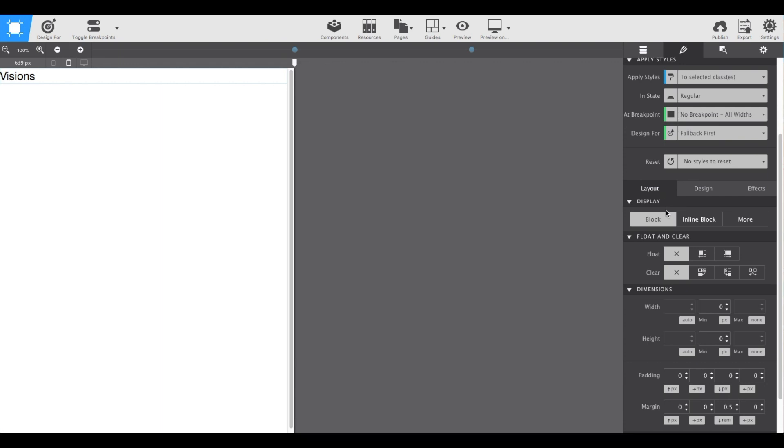After the name, we're going to scroll down to the layout section. And here, I'm going to give it 20 pixels of top margin.